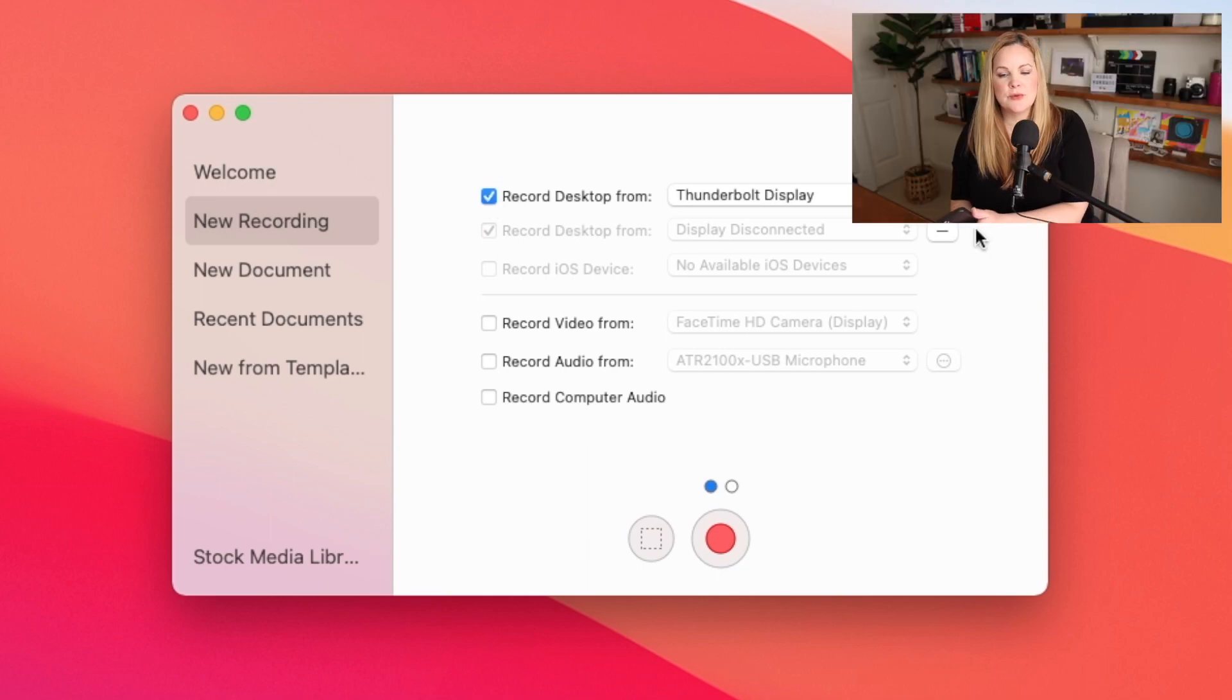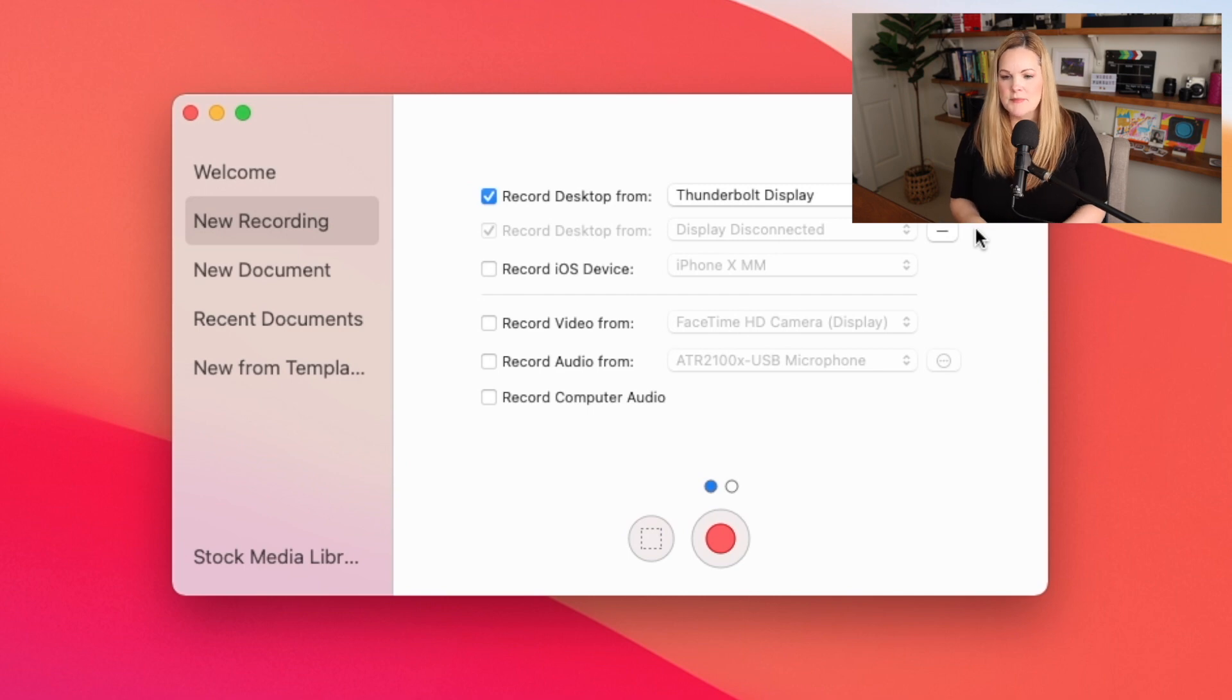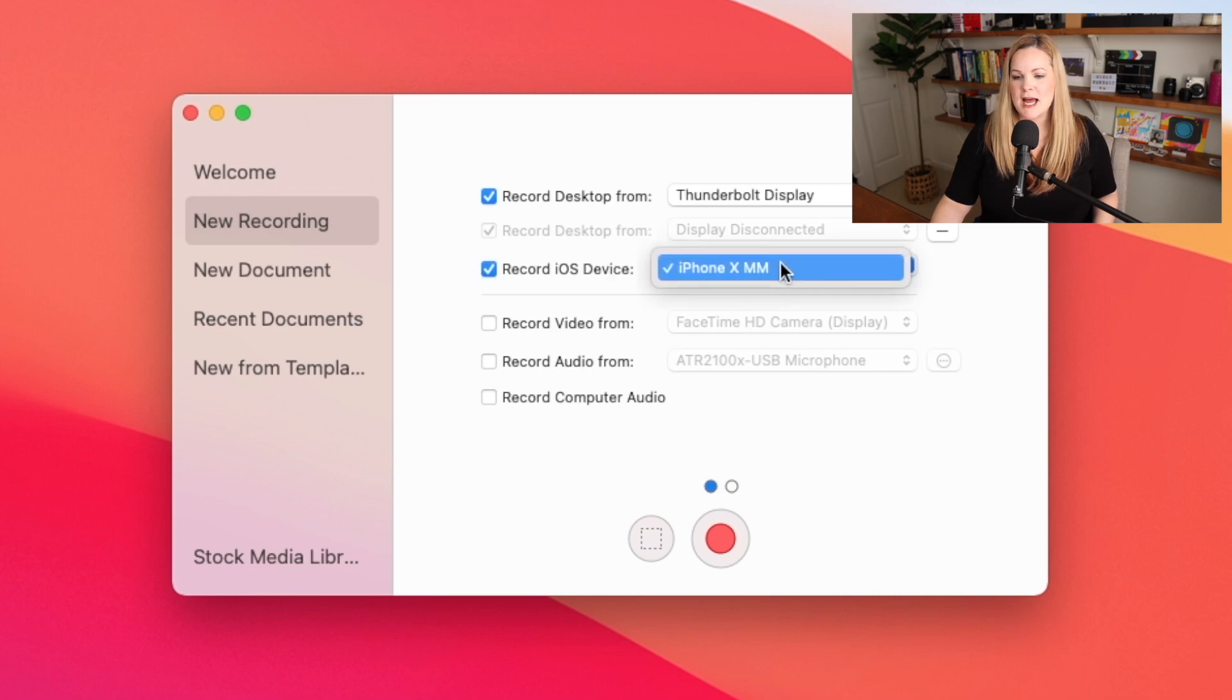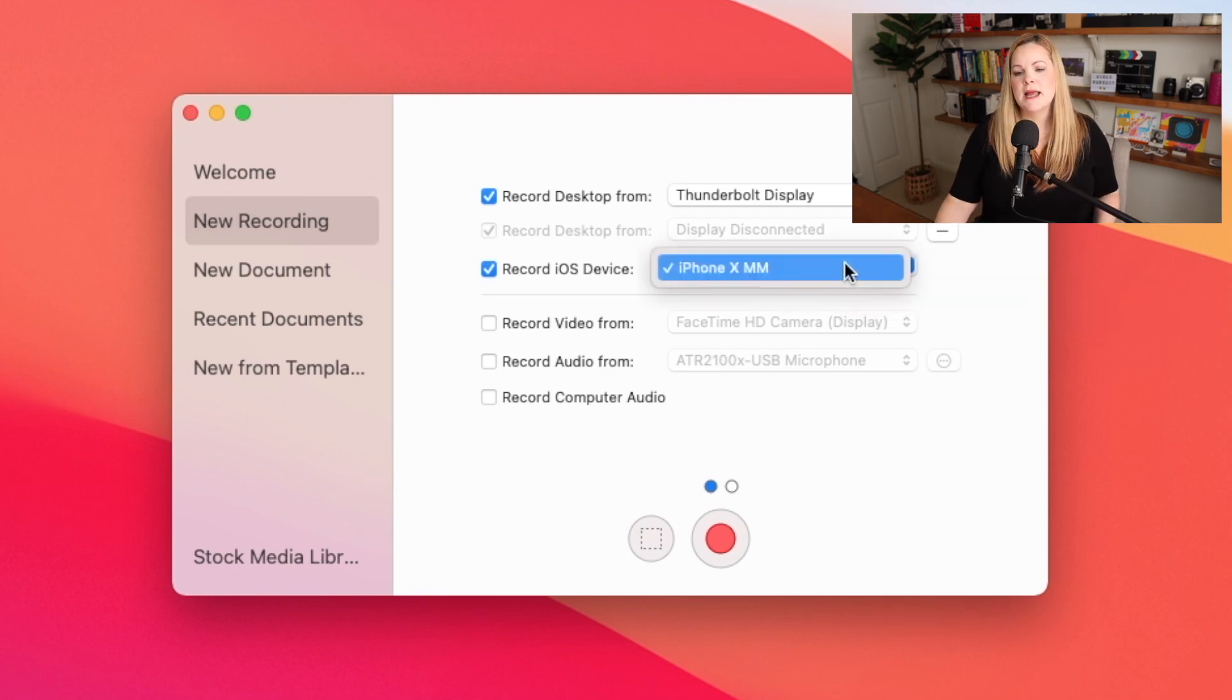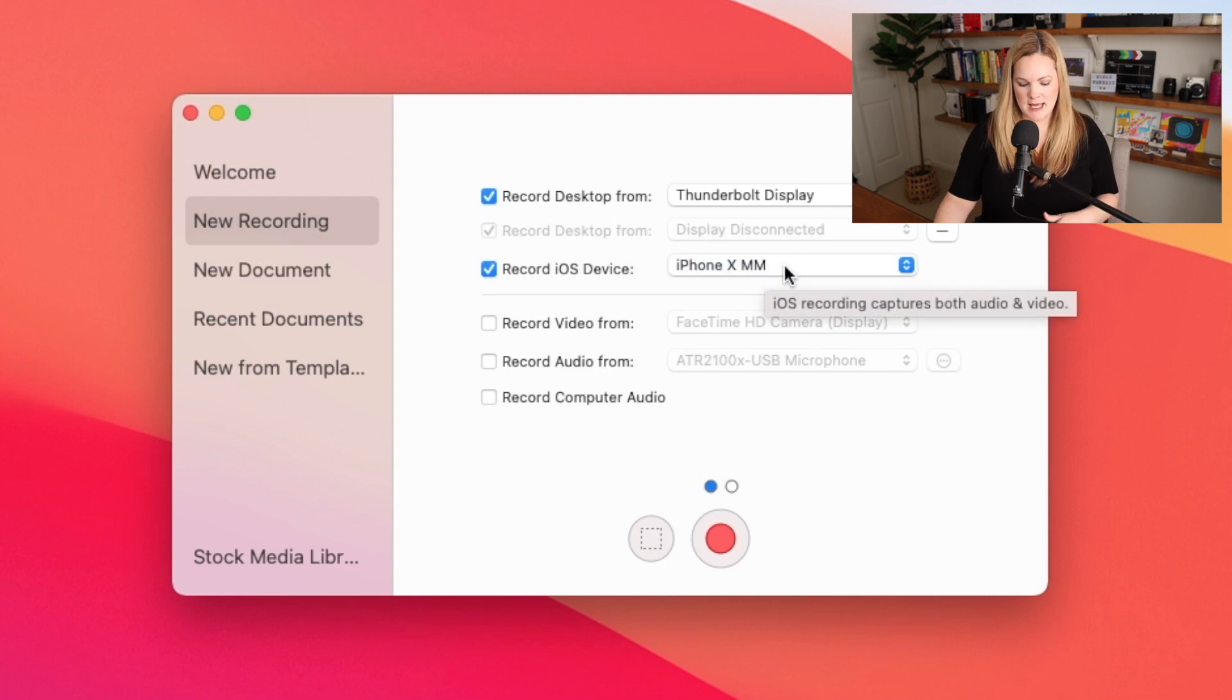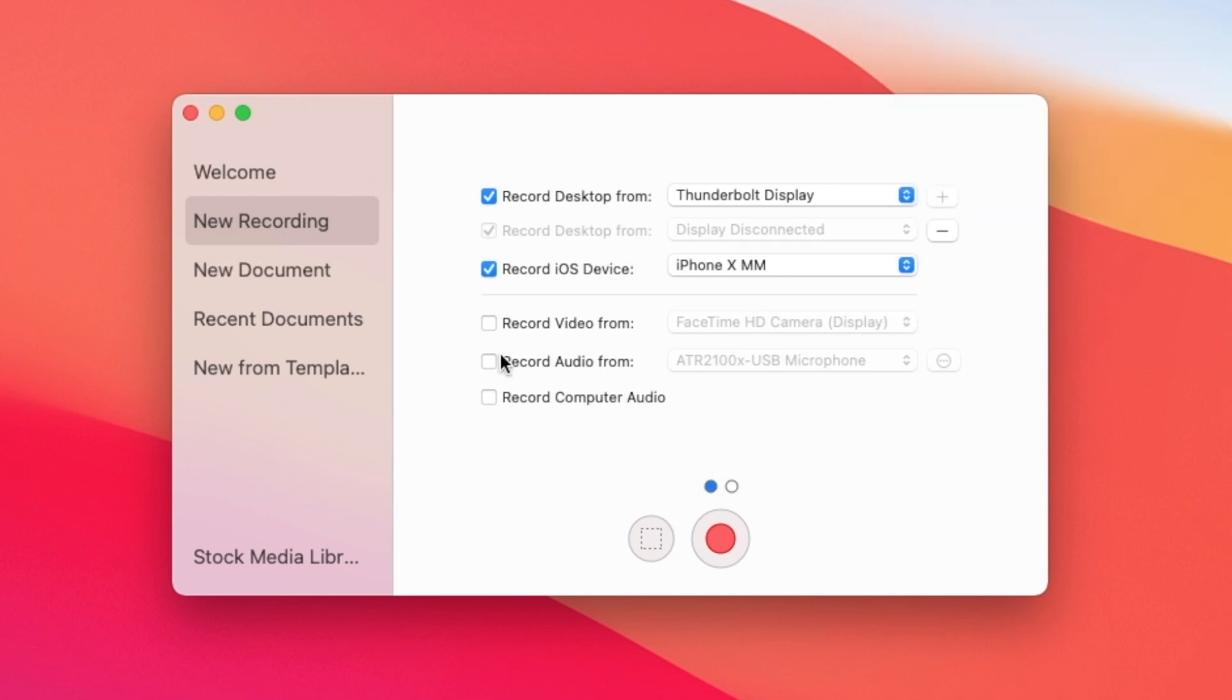Next thing down is record iOS device. So I'm going to plug my iPhone in here. I'm going to open it up. And this will actually give me the option here to record my iOS device. So I have it checked, I can select it if my iPad was plugged in, or if I had multiple devices plugged in, they would all be here in this drop down. So I have my iPhone 10. This is an iPhone 12. For some reason, it still thinks it's an iPhone 10. So if you want to record your phone or your iPad, just make sure that this is selected here.